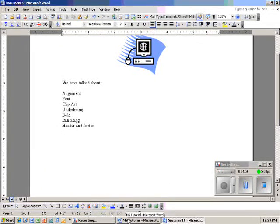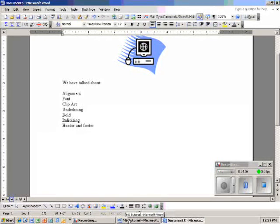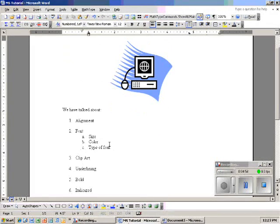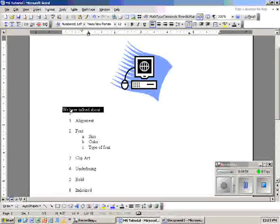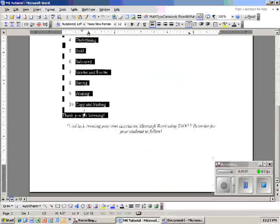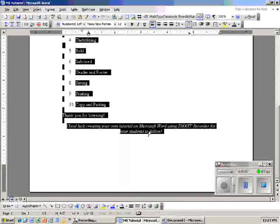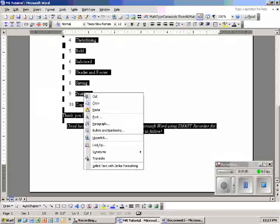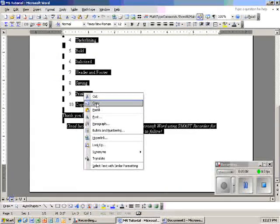So what I'm going to do is go to my tutorial, my one that I previously saved. And I'm going to highlight what I typed up before. I'm going to right click. It's going to bring up this menu. And I'm going to click copy.